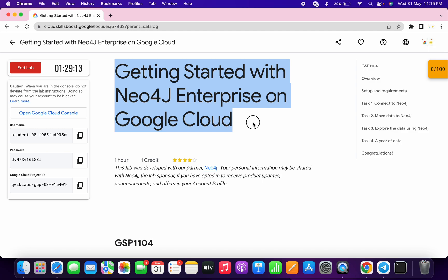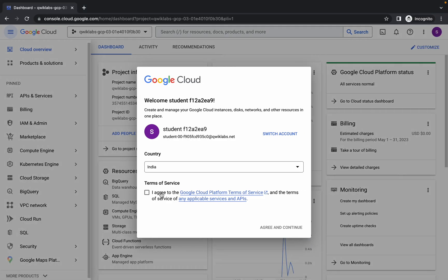Welcome back to the channel. First, login with your credentials. Once you're done, come back here, click on the checkbox, and click agree and continue.